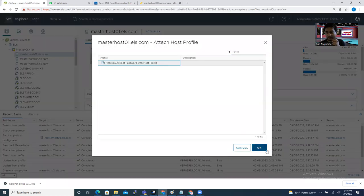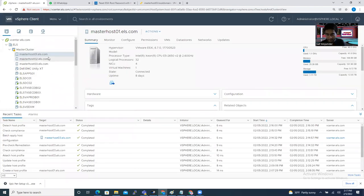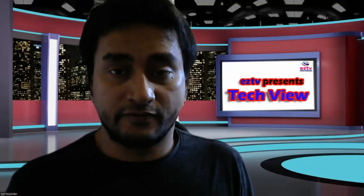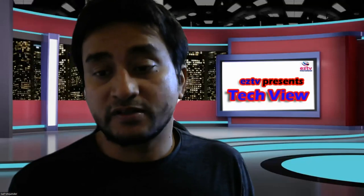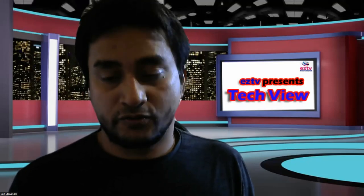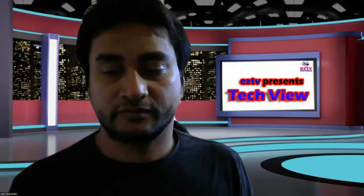You can do the same for any host: right-click, go to Host Profile, attach the profile, check compliance, remediate, check compliance again, and detach the host profile. If you want to apply it to 50 hosts you can reset them all the same way. Thanks for watching — if you're new to my channel please subscribe, click the bell icon, and give me a thumbs up if you liked this video. Thank you, bye.